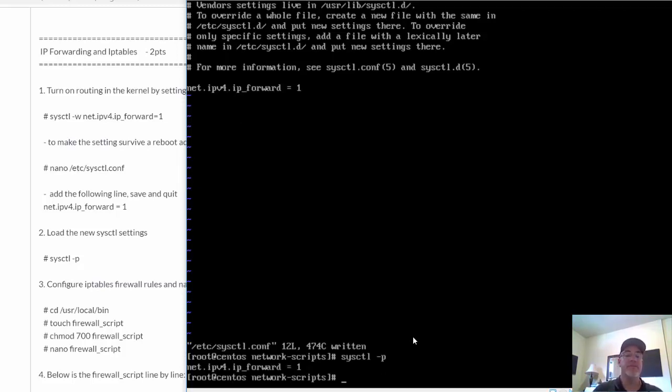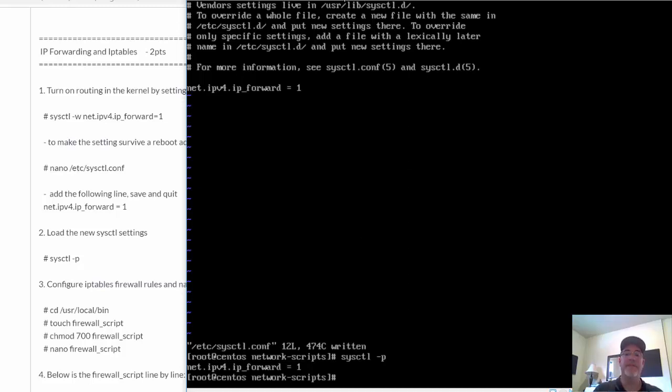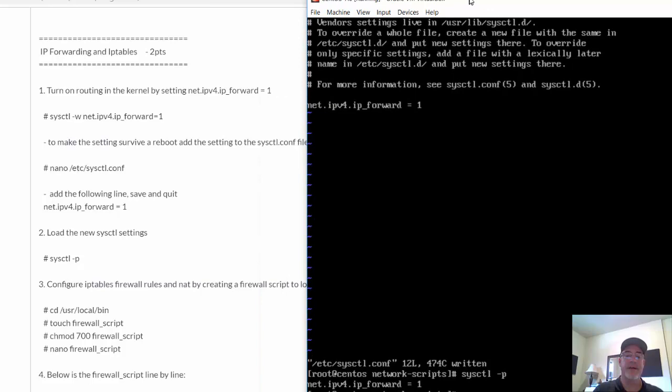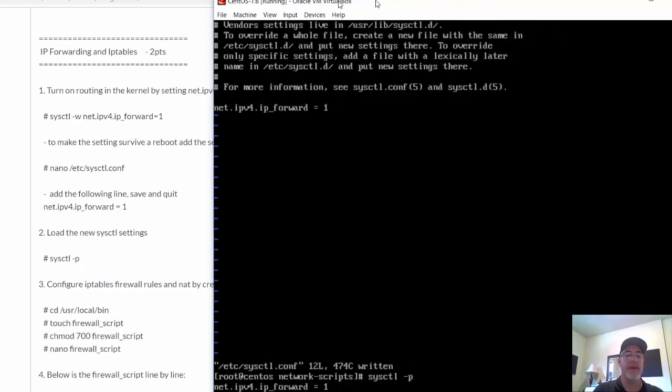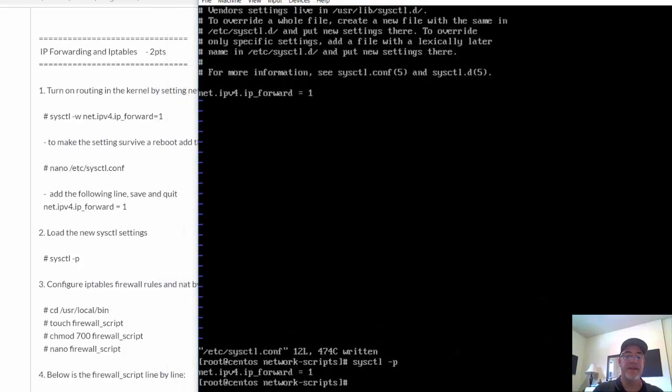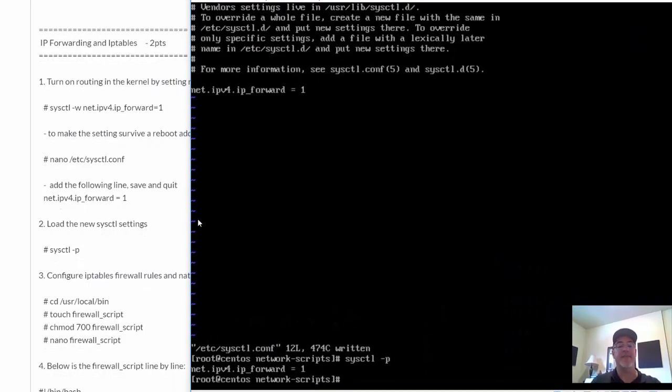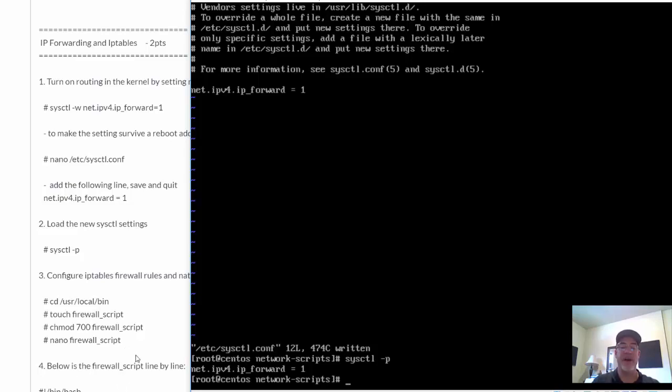Now what we're going to do is we're going to configure the iptables firewall script. We're going to make basically a script that when you run the script, it sets the iptables firewall rules for us.